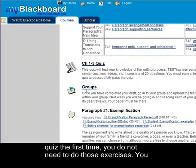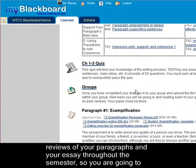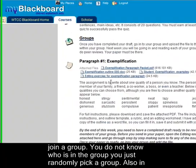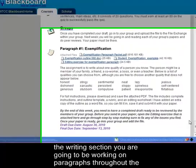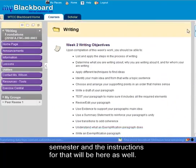You're also going to sign yourself up for a group. We're going to be using these groups for peer reviews of your paragraphs and your essay throughout the semester. You don't know who's in the group — you just randomly pick a group. Also in the writing section you're going to be working on paragraphs throughout the semester, and your instructions for that will be here as well.